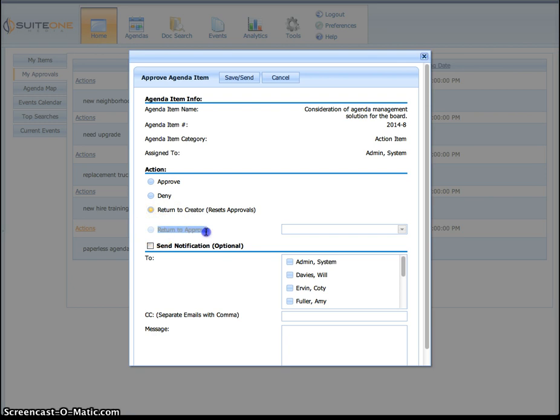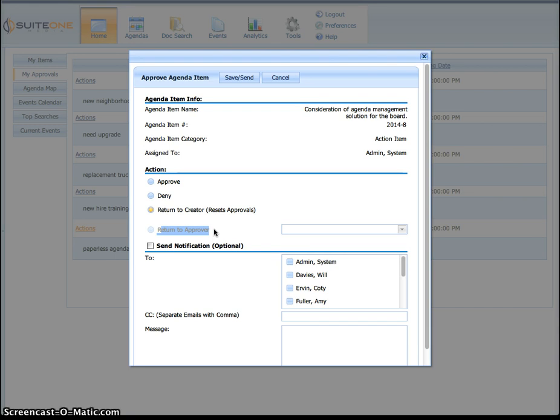Now the fourth option is return to approver. Let's say you're the third person to review this. You want to send it back to the person preceding you. That's where you can actually send it back to somebody that was a part of the approval process. So those are really your four options.